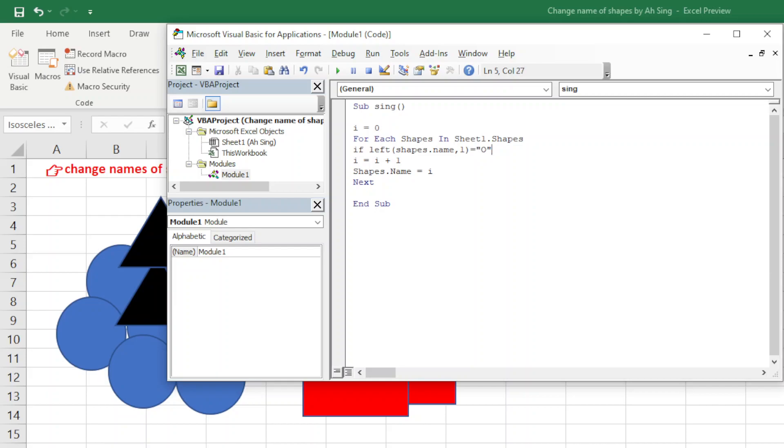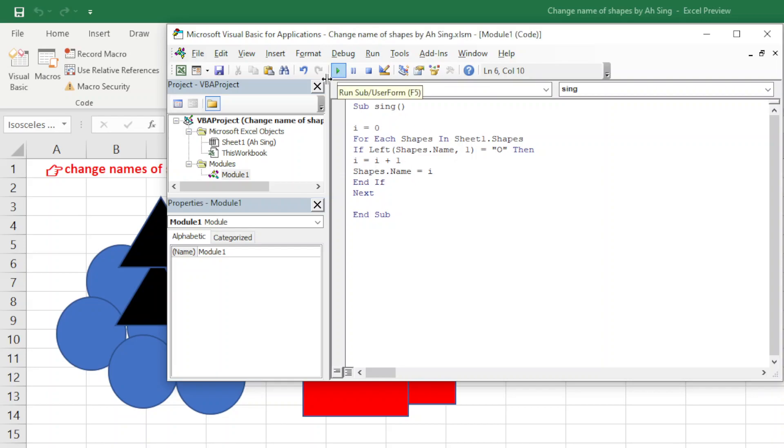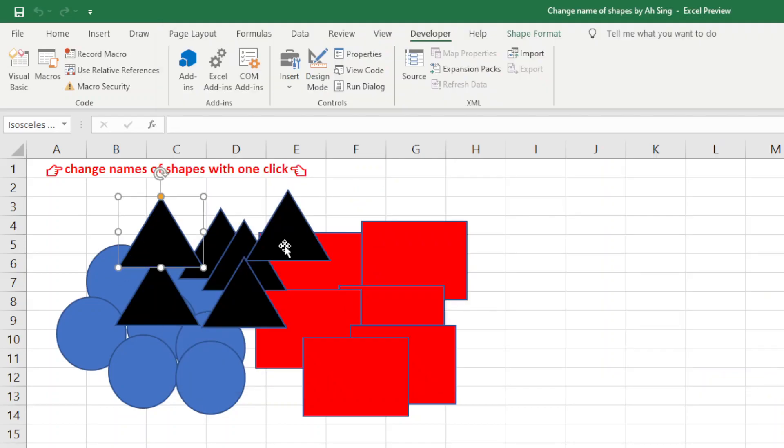So the one with O, then we need to change. Otherwise, we do not change. So End If. Of course, we end with End If. Then now we should run and see what happened.